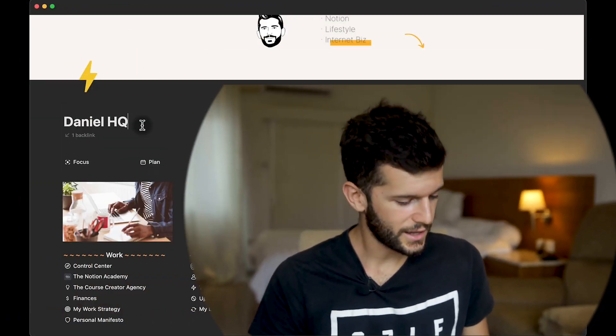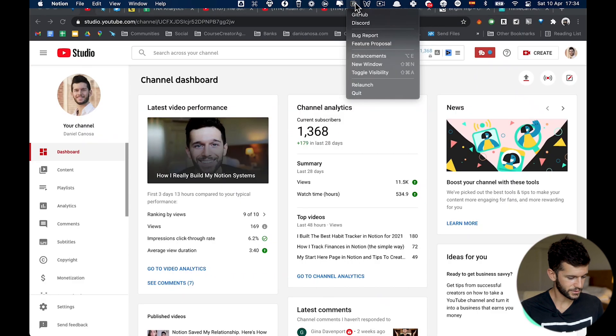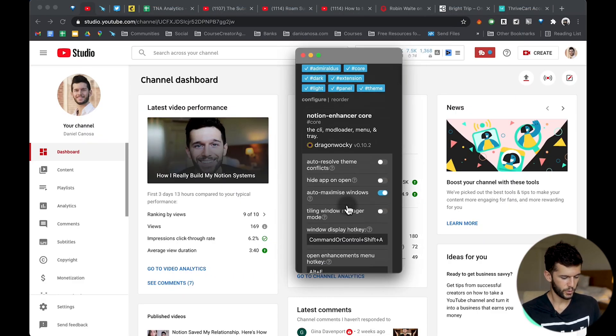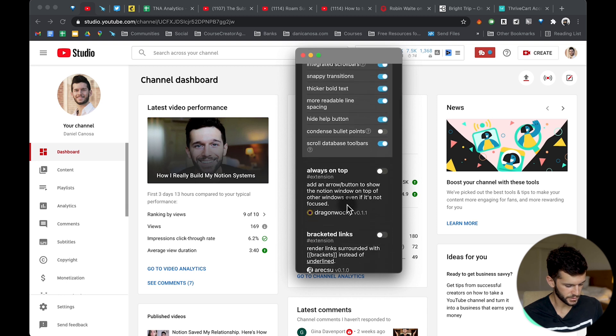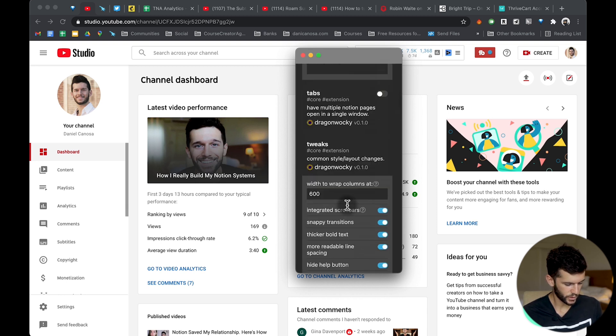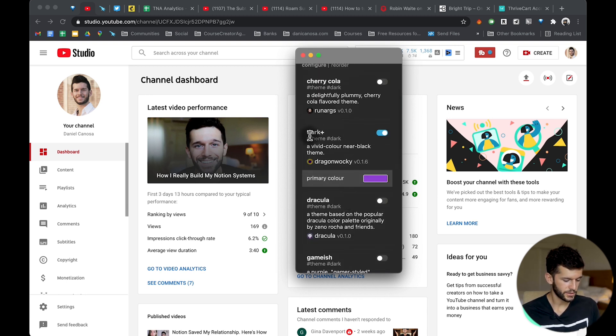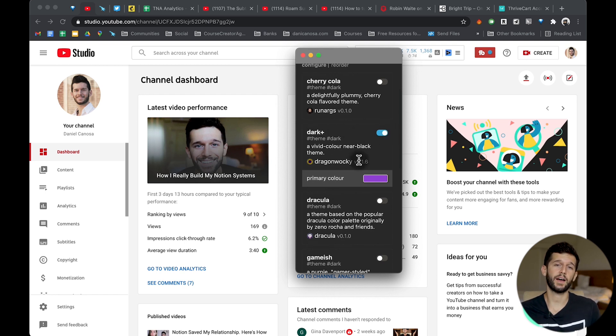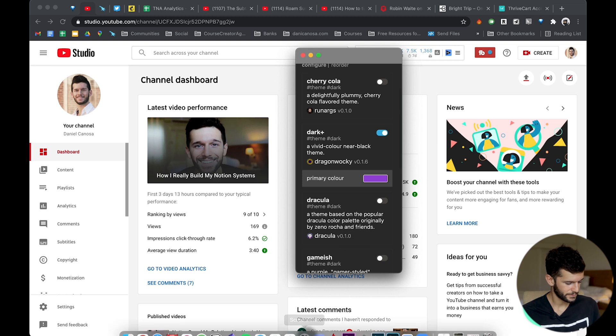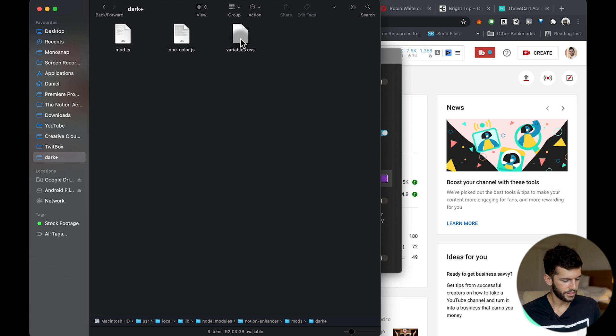What this extension is allowing me to do is to apply themes to my Notion, and then within the configuration files I can select the colors for each of the things that we can see in our Notion. Let me show you. Here I have the extension Notion Enhancer that looks like this. Here we have a lot of different options, but one of them is the themes, and I'm particularly using this Dark Plus theme. But then if we go within the files of the Notion Enhancer, this is the path in which this was installed.